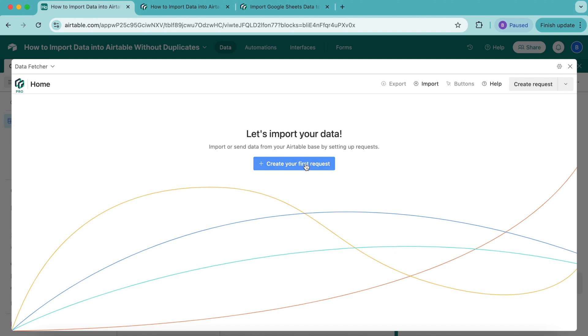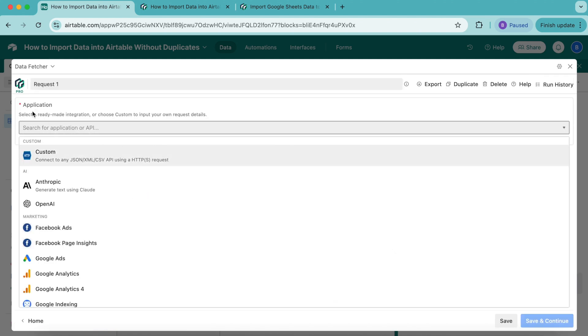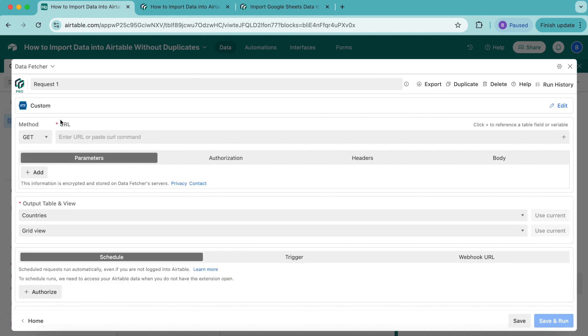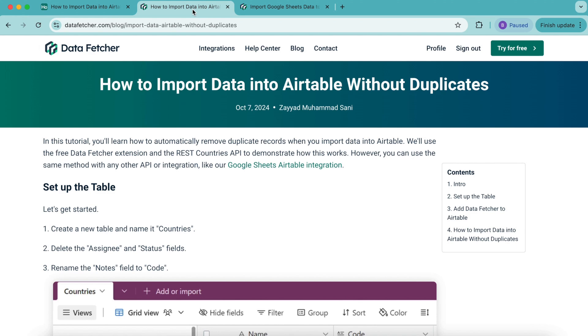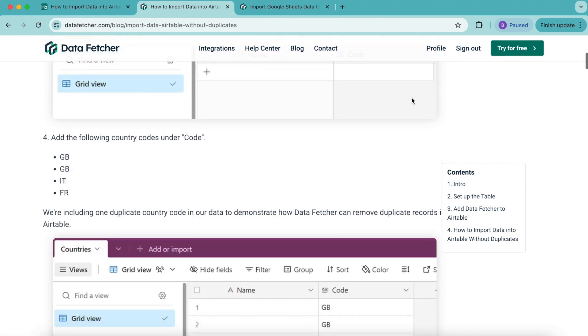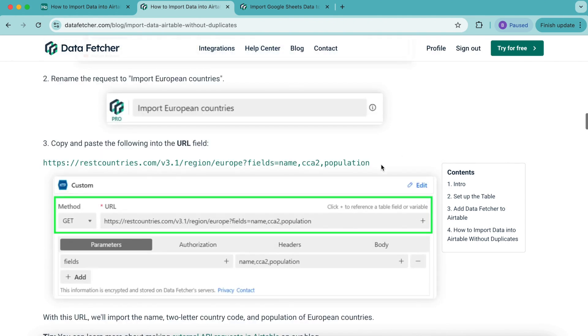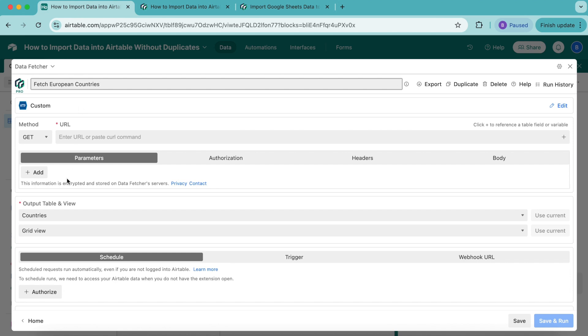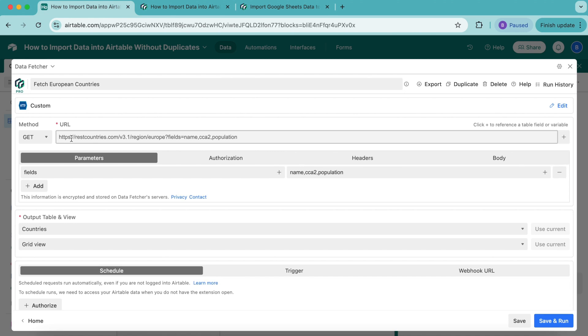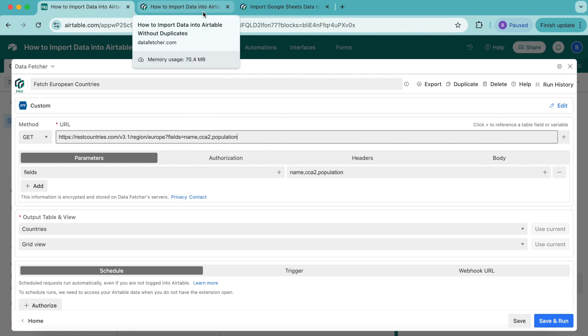Select Create Your First Request, then select Custom from the dropdown menu under Application. We're going to title this Fetch European Countries. For the URL, we're going to head over to the blog on datafetcher.com where we have this exact topic. There's a URL you can copy—the restcountries.com URL. Paste this into the URL input box back on our Airtable base. That creates these parameters. For the fields, we are importing the name, the two-letter country code, and the population of European countries. You can learn more about making external API requests in Airtable on that blog I mentioned earlier.